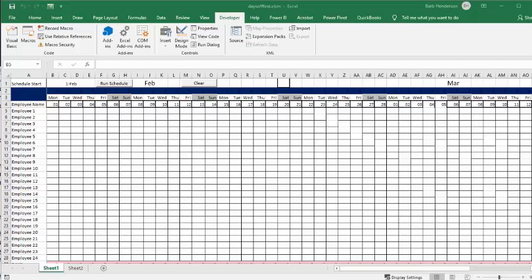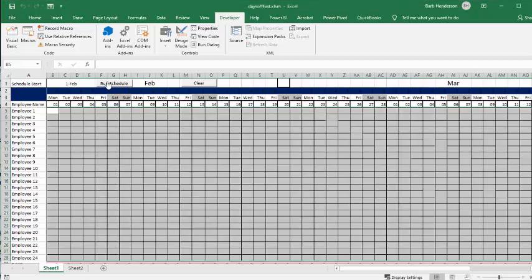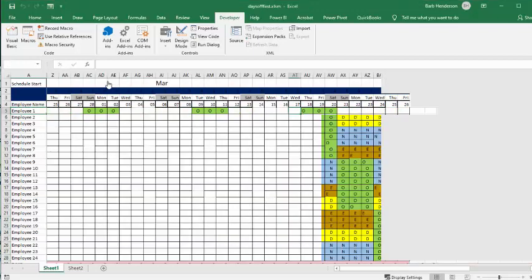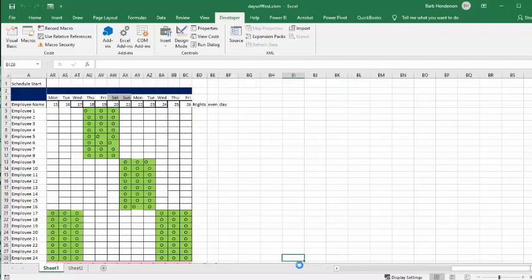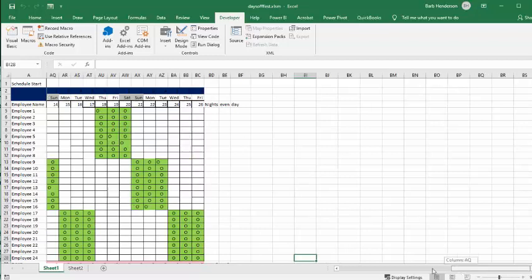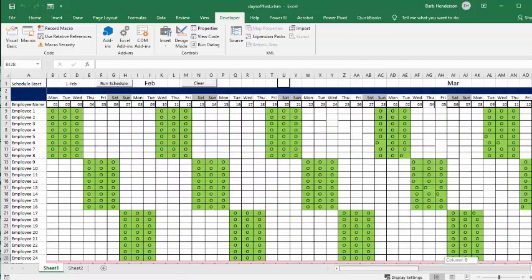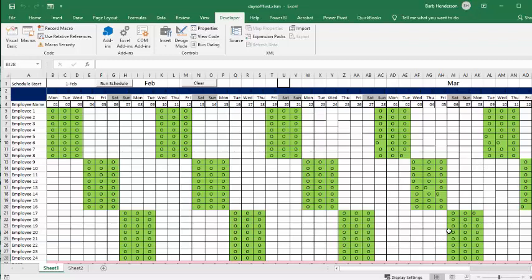So the first thing that I'm going to do is I schedule the days off. These people work six and three, and so I'm clicking the Run the Schedule button, and it's attached to my macro days off. So let's click on the Run Schedule. And there you see all my days off. Now, we've got the six and three, so everybody gets equal days off on all the weekends and everything else.